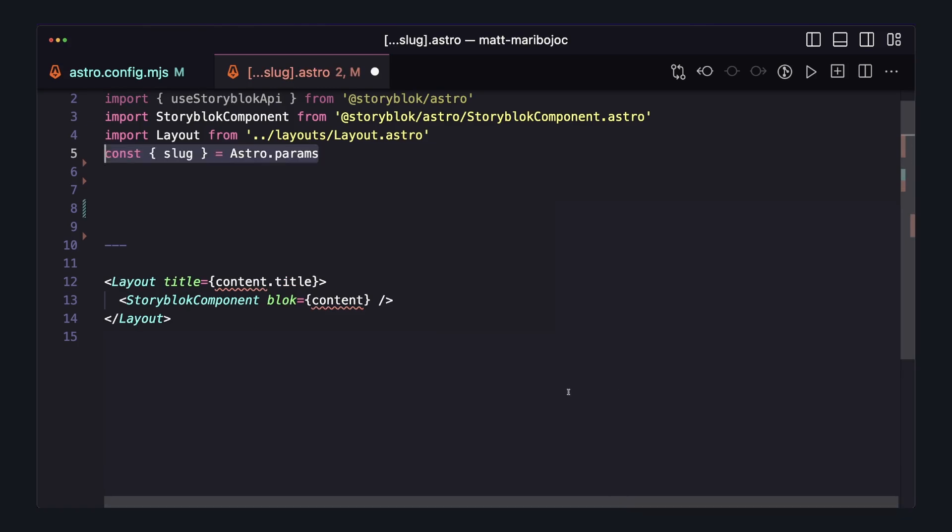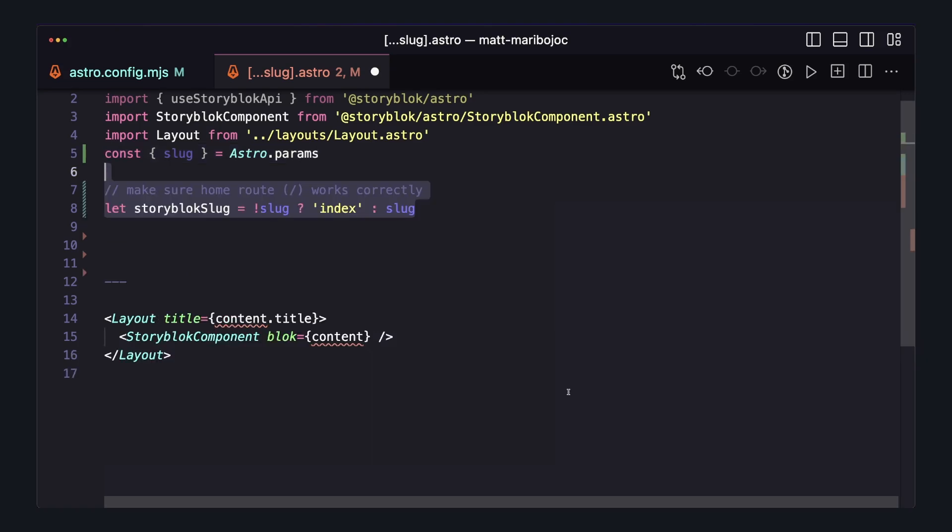First, we want to pull the current slug from our page from astro.params. And then one quick tip here is that in Storyblock, the slug from my home page is index, but in Astro there won't be a slug for this. So we can add this one quick line to handle that specific case.